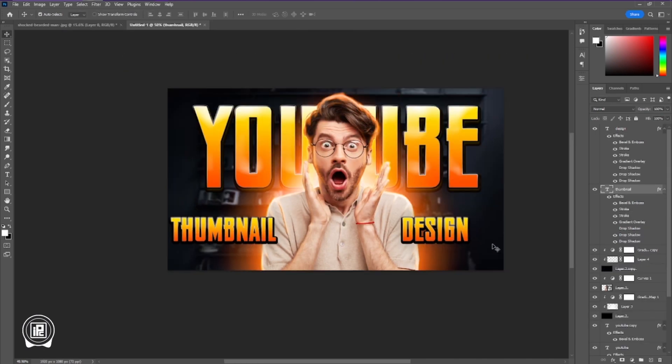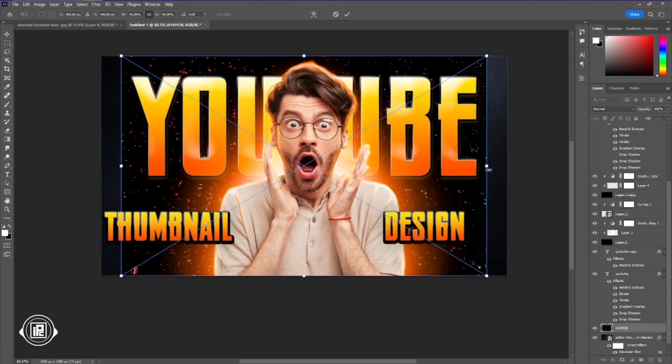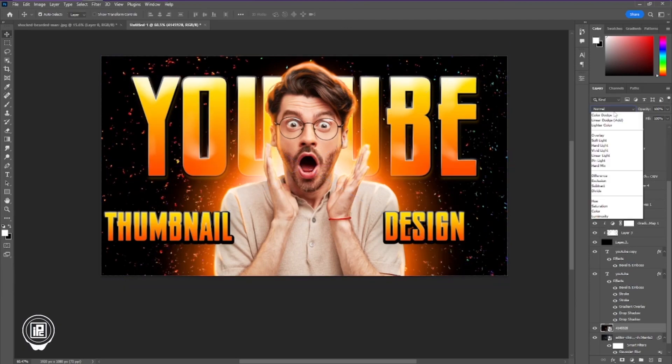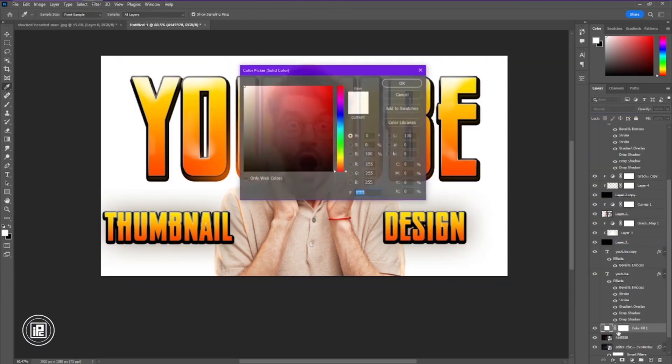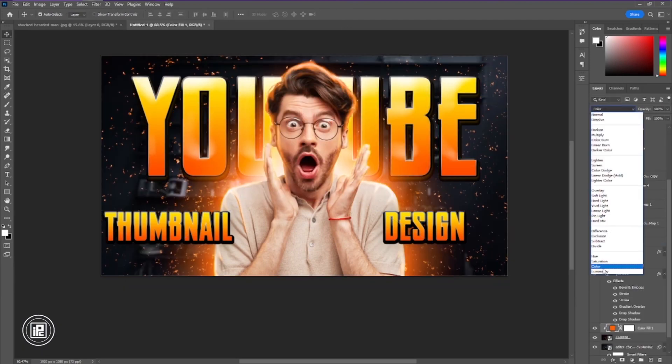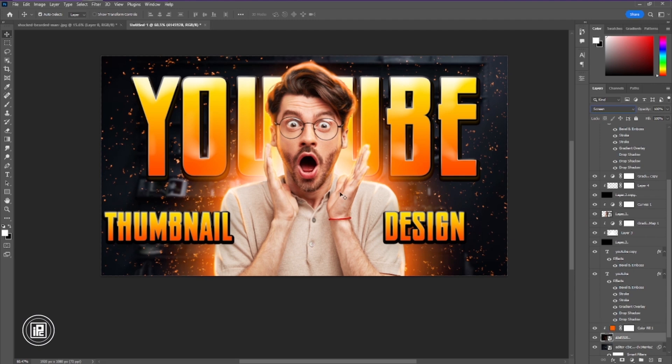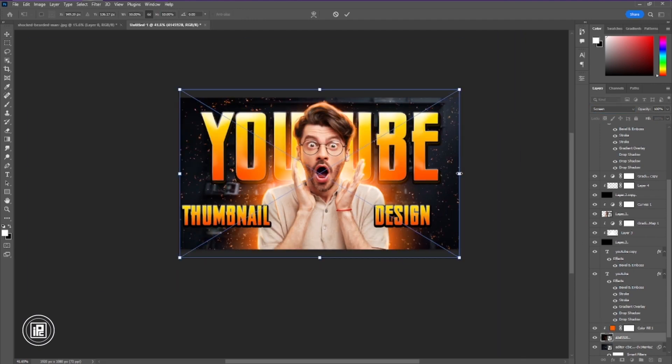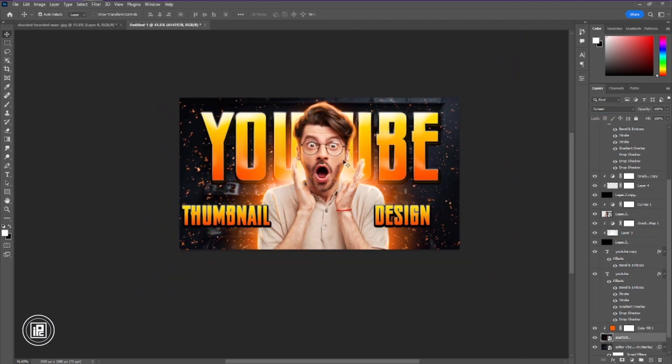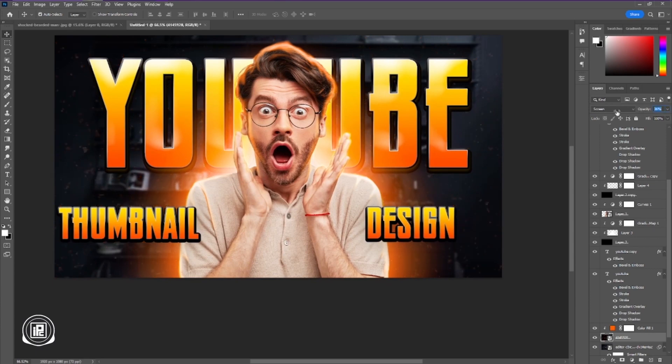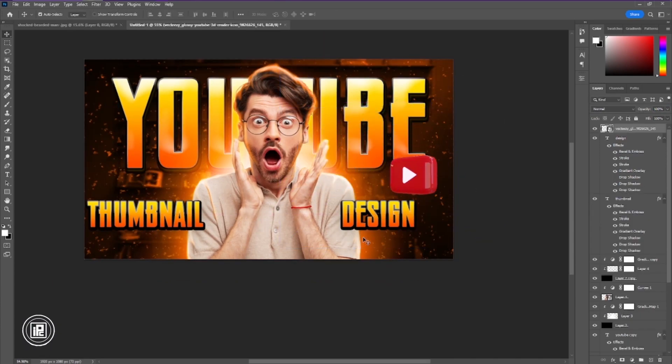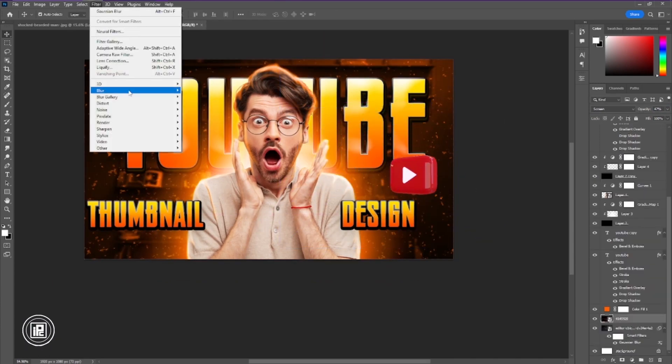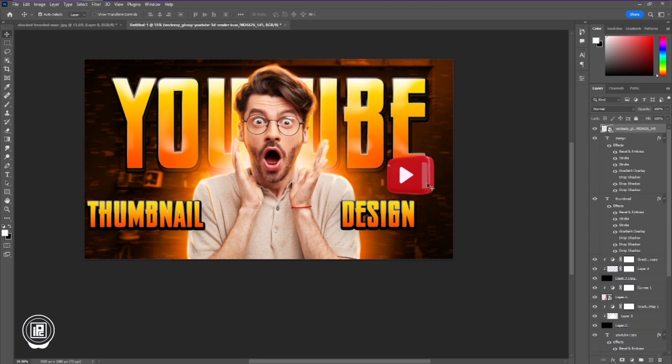After creating the text effect, now we're going to adjust our background. We're going to apply some sparkles into the background. And for the final, we're going to apply YouTube icon into our background. Adjust the size of the YouTube icon and apply it perfectly.